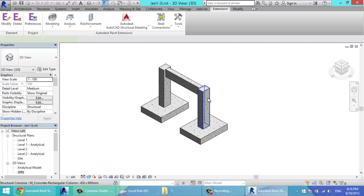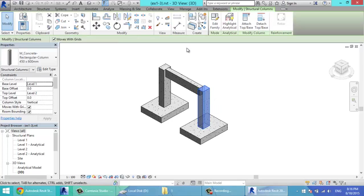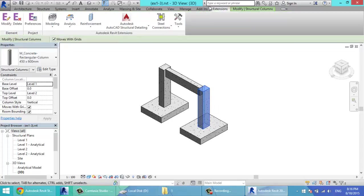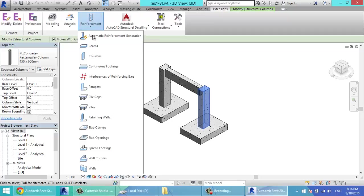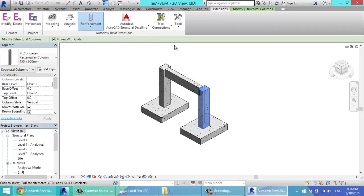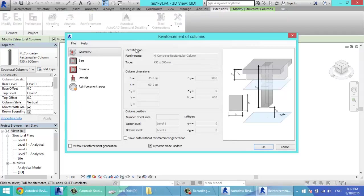I just select it and go to the extension tab, reinforcement, select columns. Now you have this window.